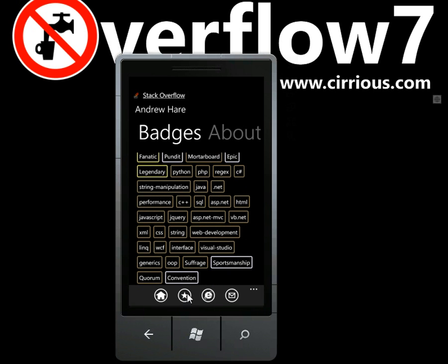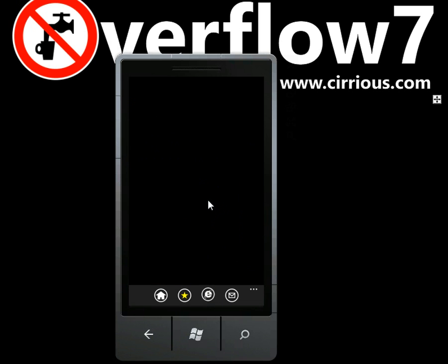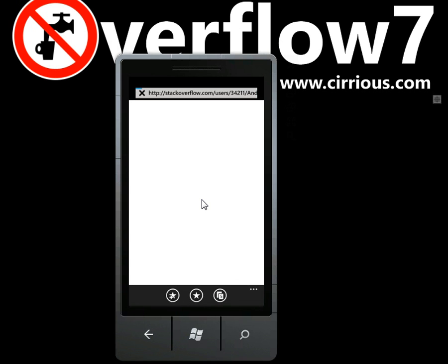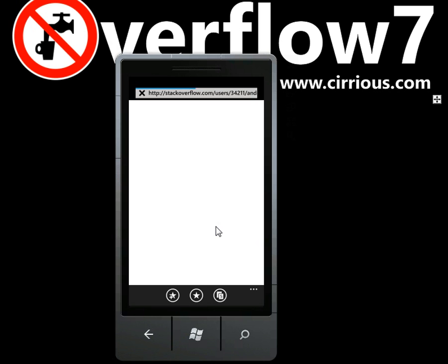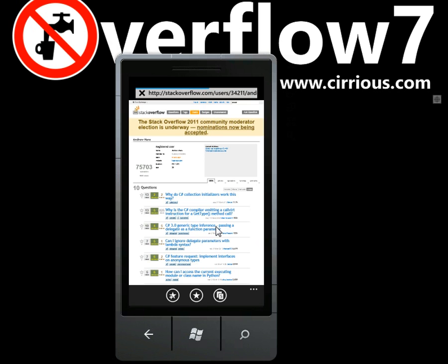If you want to save Andrew for future reference, then just click on the favourite icon and you can do so. If you want to see his page on a web browser, then just click on the application bar down the bottom. And you can see this is Andrew's page.